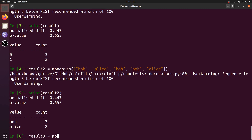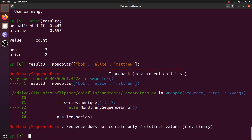We can try running it on a non-binary sequence. So we have Bob, Alice, and Matthew — that's a sequence of length 3 and it will not work because there are three distinct values in that sequence. The randomness tests are not built for non-binary sequences.